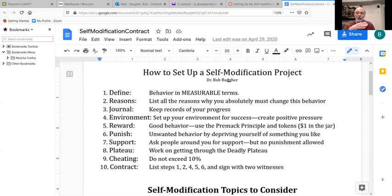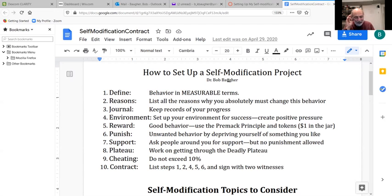We're going to review that again when we finish the rest of the groups on Monday. But in the meantime, let's take a look at our second step. Remember, these are seven steps: define, reasons, journal, environment, reward, punish, and support.